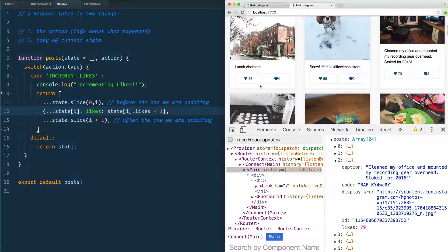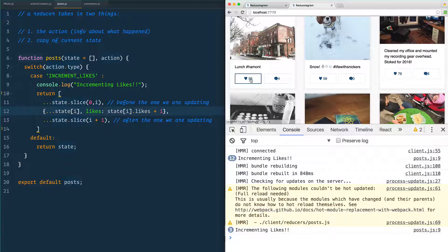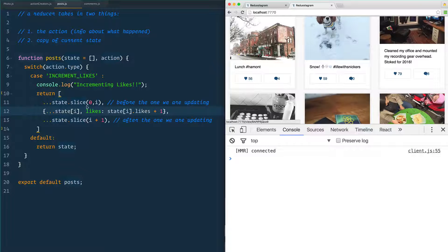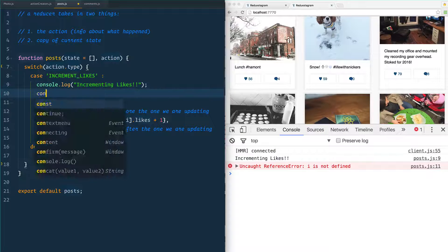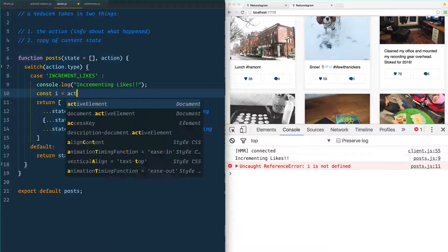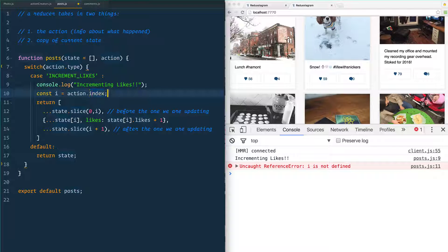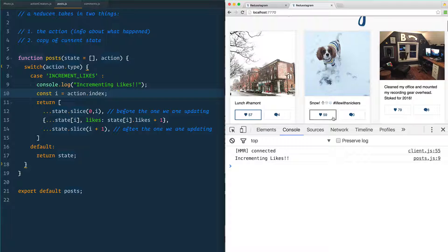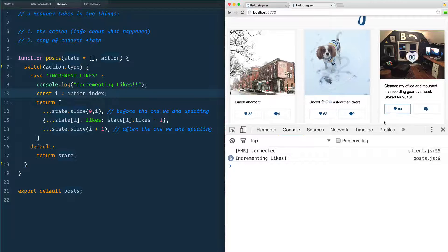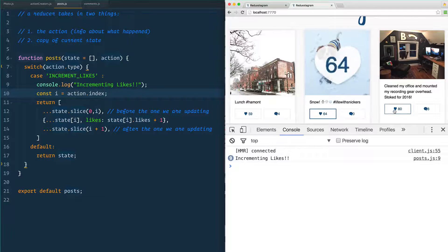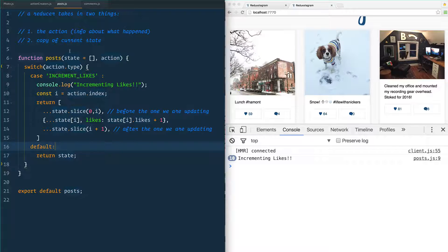Give that a save and go over to the browser. When we click on the 56 here and open the console, we get 'incrementing' — but I need a quick refresh because you can't hot reload those. Now we see 'i is not defined'. What we forgot was right inside the case we need: const i = action.index, because we sent over that index value. Give it a refresh, click it — it's working! It's incrementing likes every single time. We are simply updating state and React takes over from there with its virtual DOM, updating wherever we reference that piece of state. That is our first reducer.